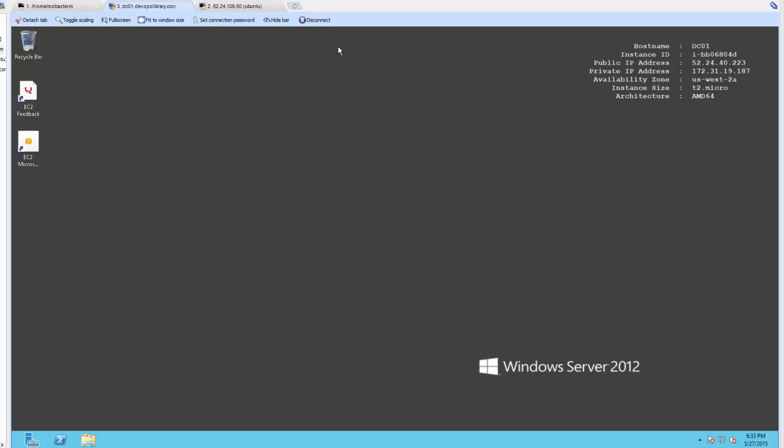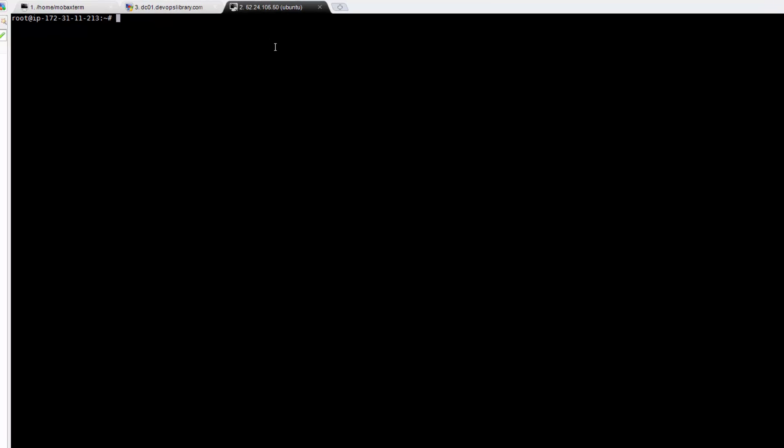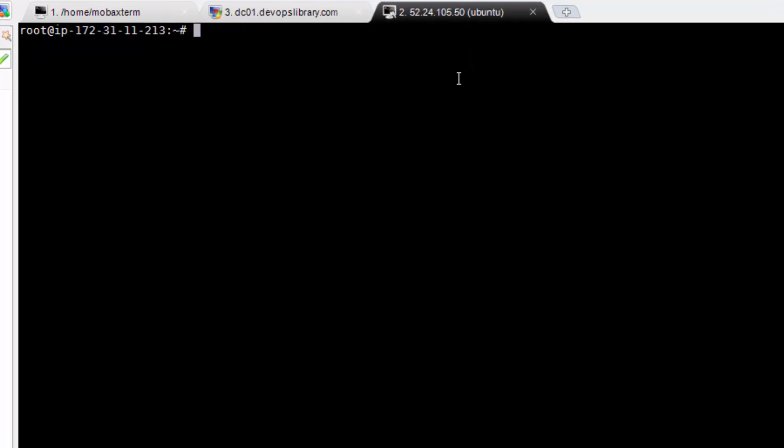So we're going to start out with two servers, a Windows 2012 VM serving as a domain controller, DNS server, and file server, as well as a fresh 14.04 Ubuntu VM. The Ubuntu server must be able to resolve the domain controller, so make sure that you can ping the name of your domain successfully from the Ubuntu VM.